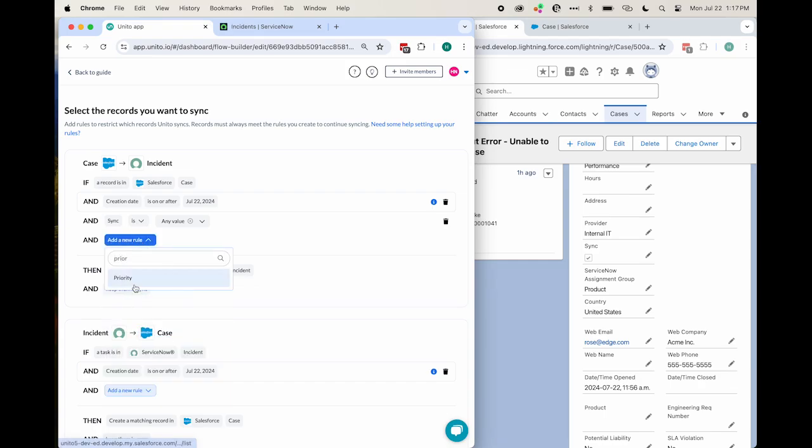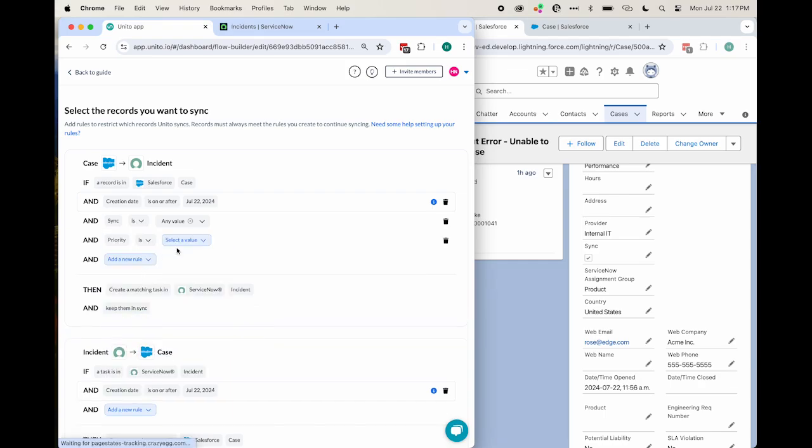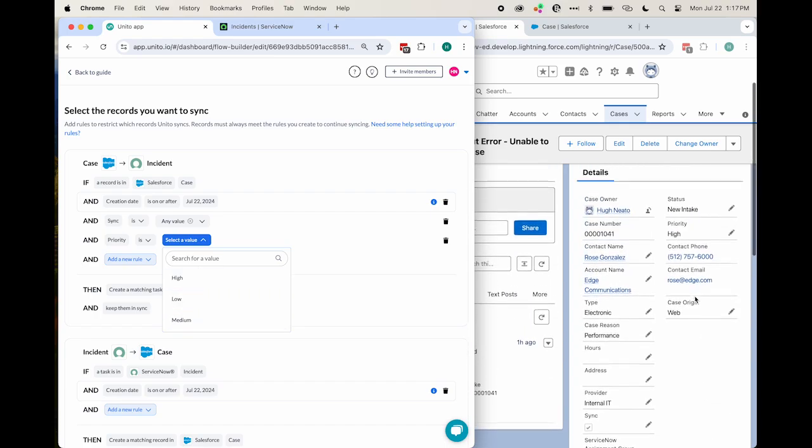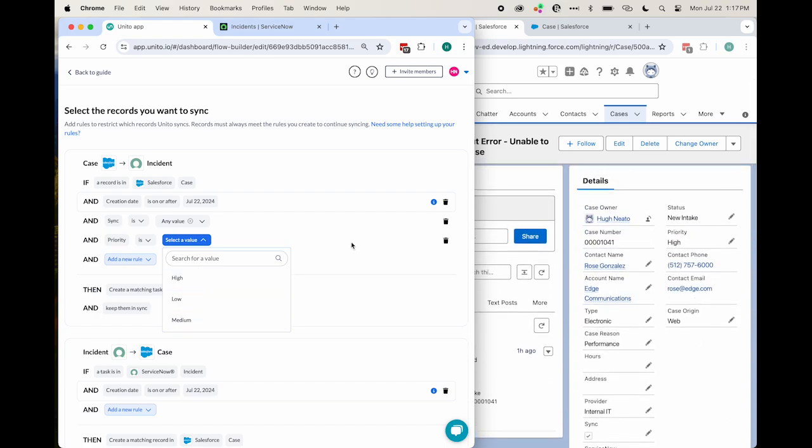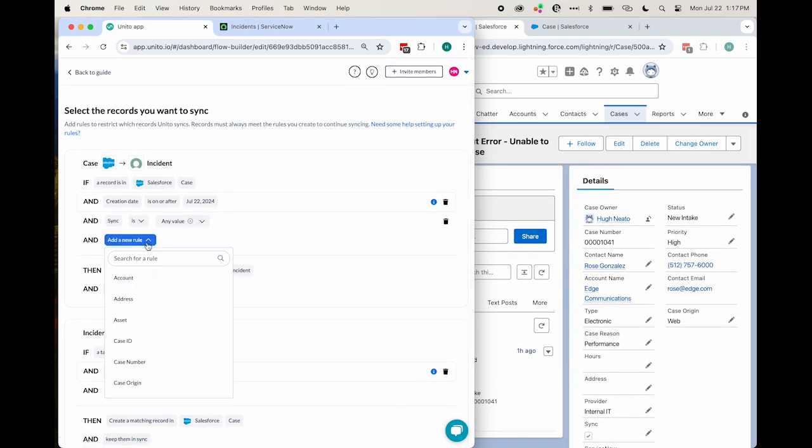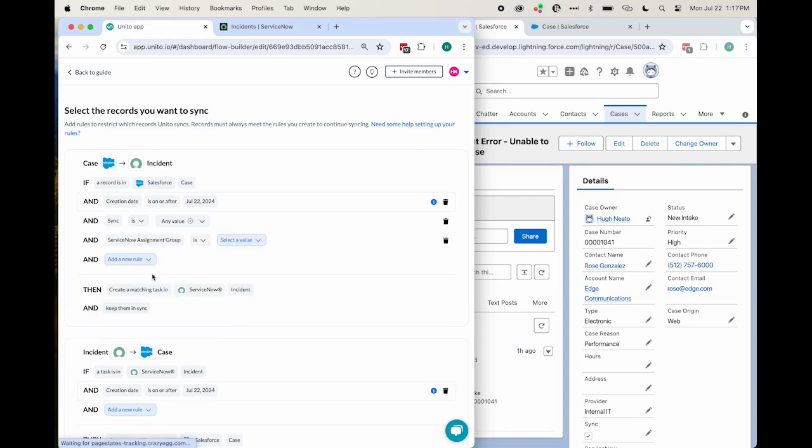Alternatively, we could choose a pick list field, such as Priority. So if the priority of this Salesforce case is high, for example, then sync it to ServiceNow. Or we could choose a custom field that we created,